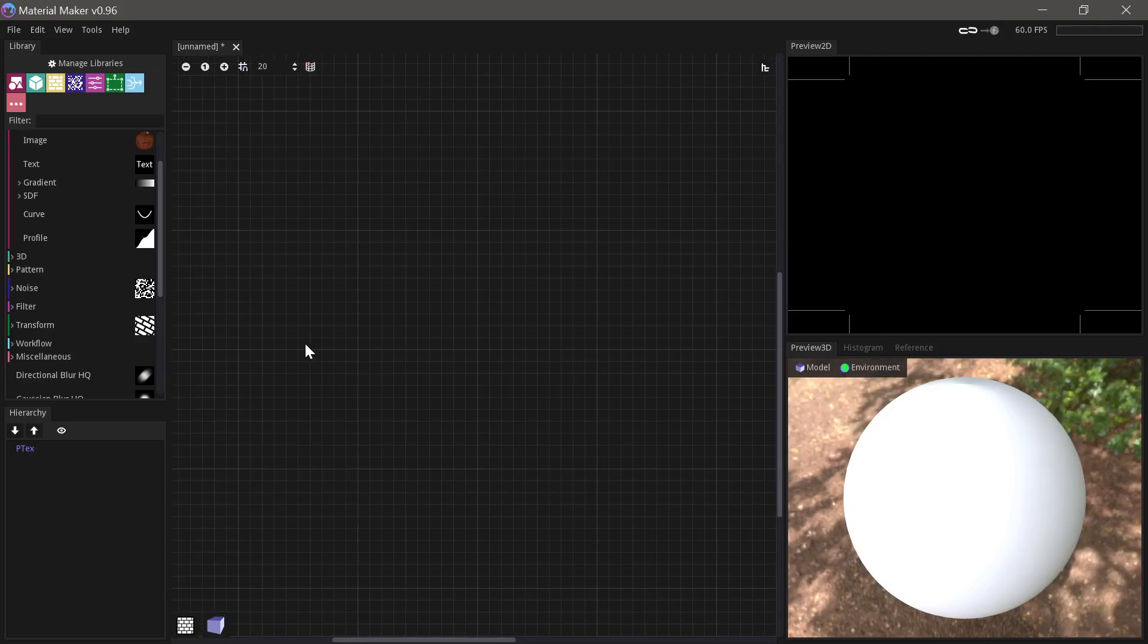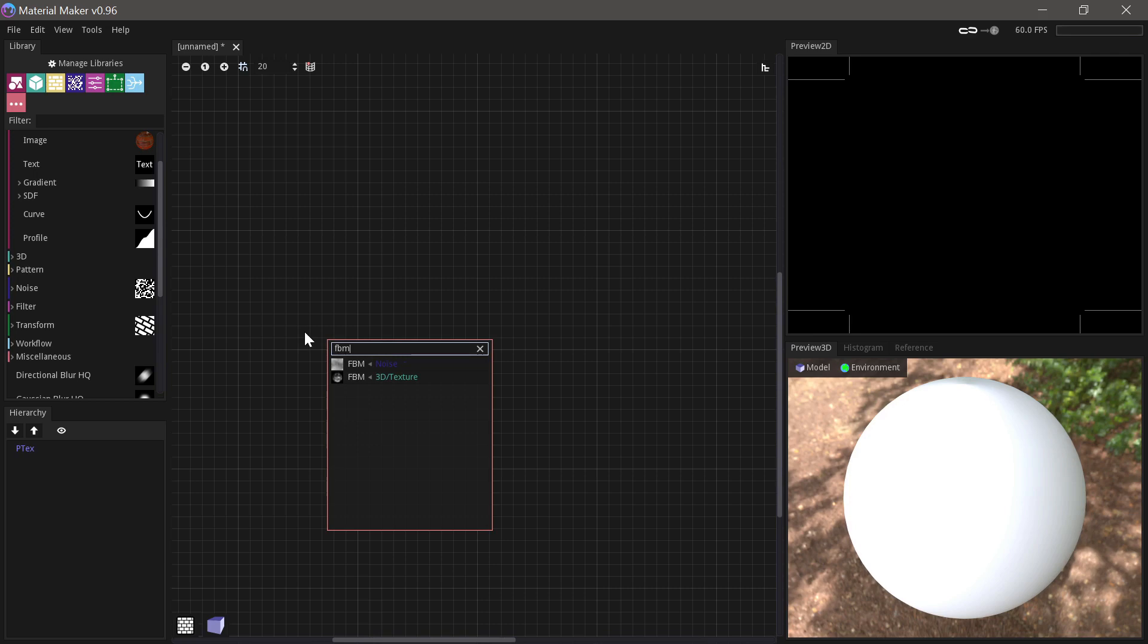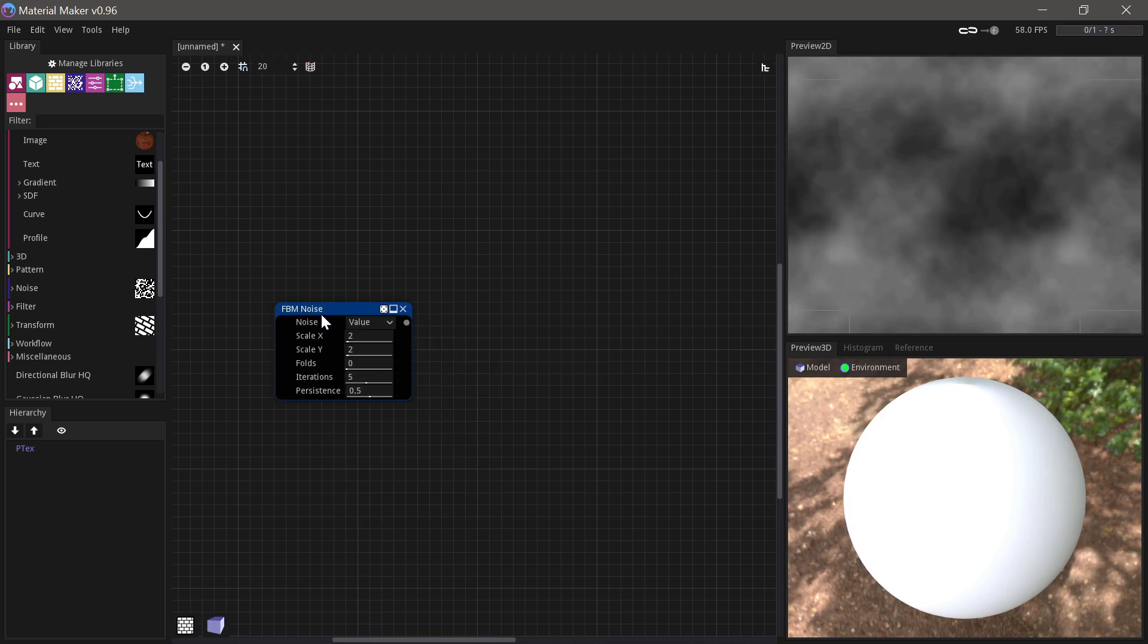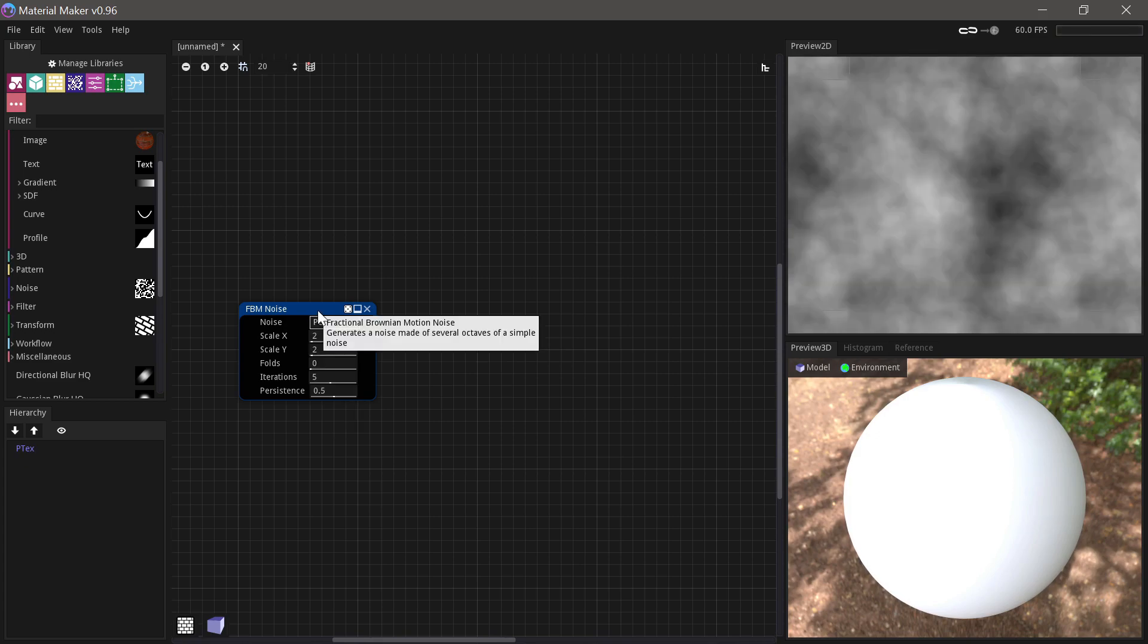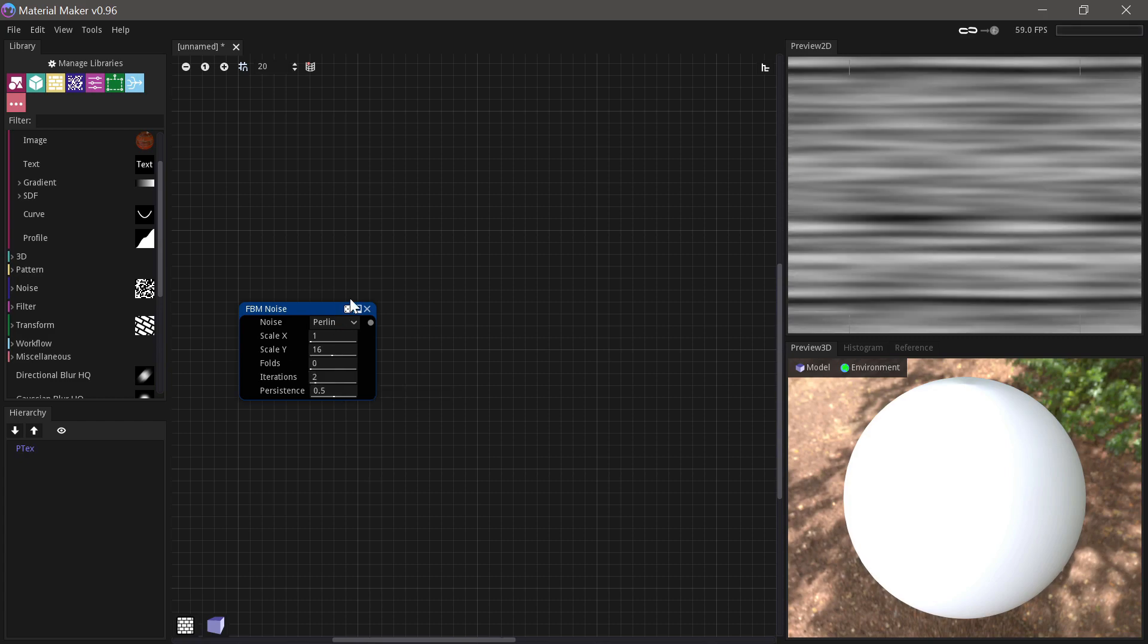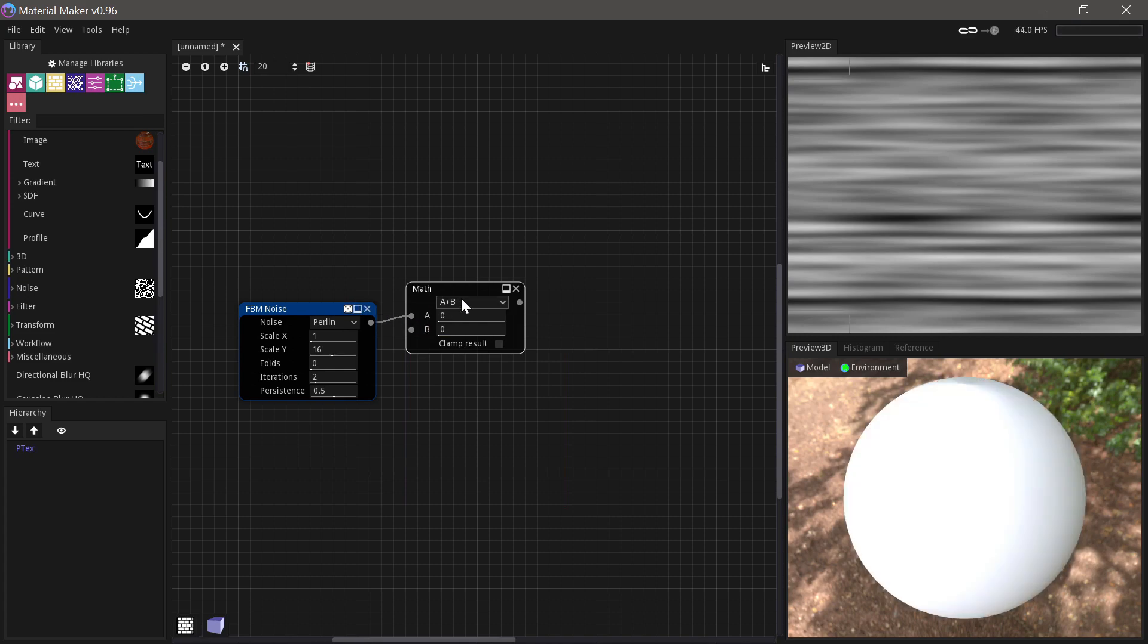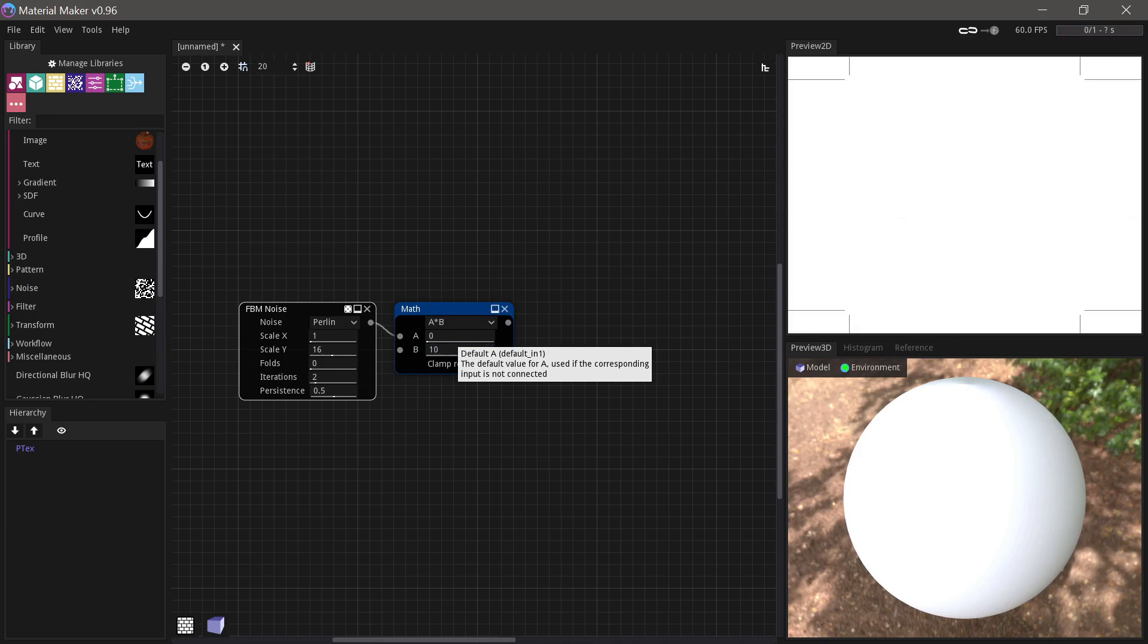So now that we know how some of this stuff works, let's try and create a group and add it to the user library as a reusable node. So I'll create a wood pattern, which is something I often use in my setups when I'm making wood materials. So we'll start out with an FBM noise with some Perlin noise. We can just set it to something stretched like this and a bit lower iterations.